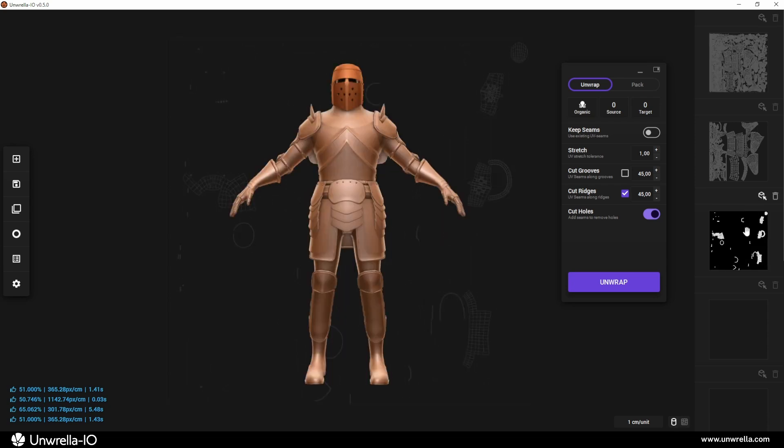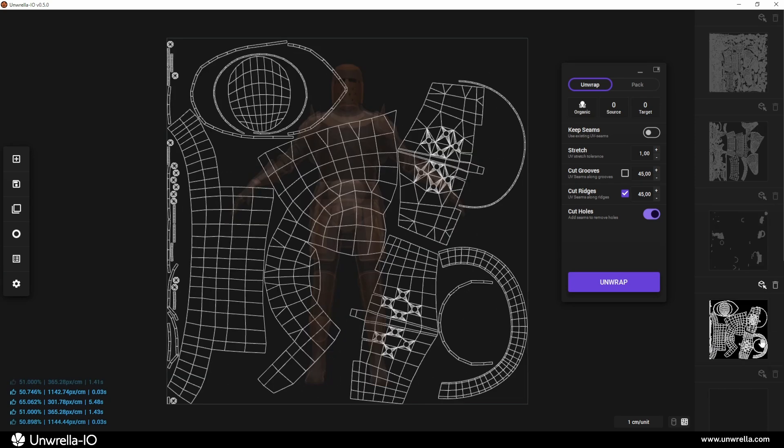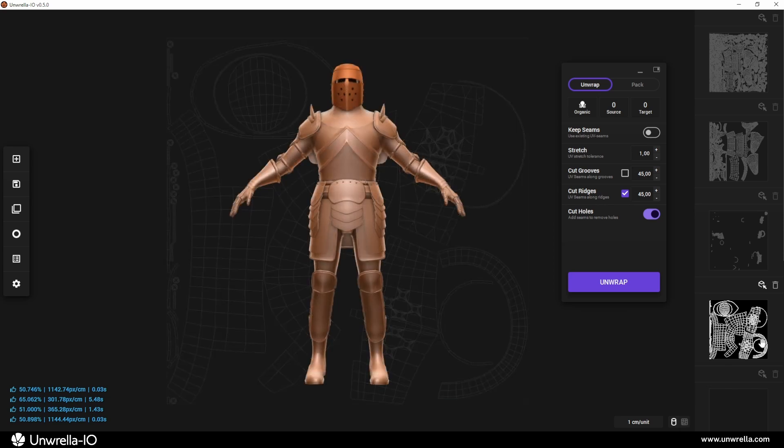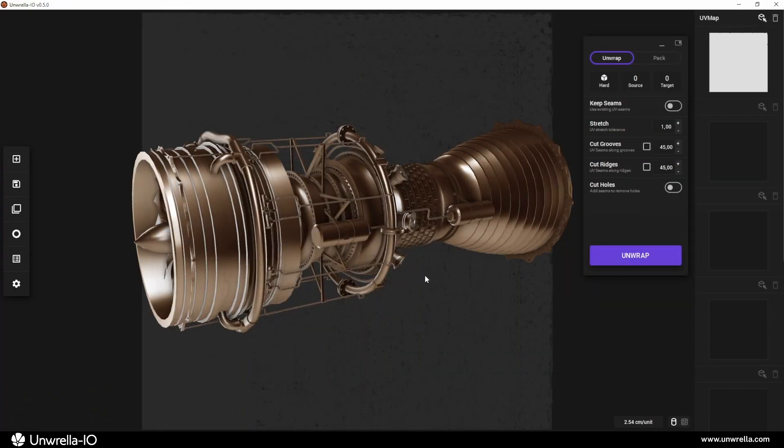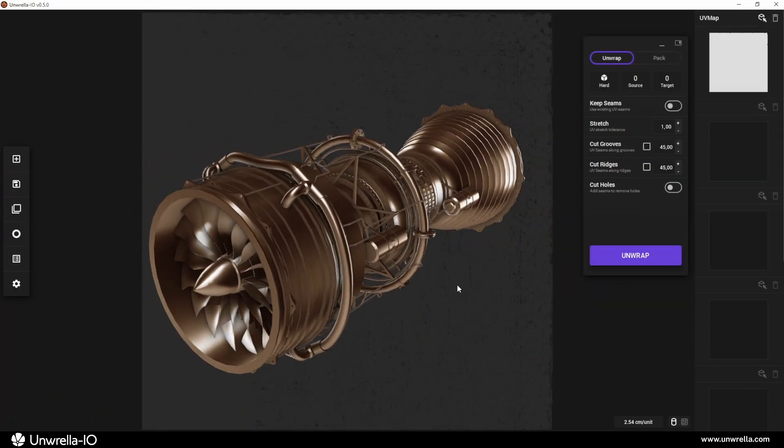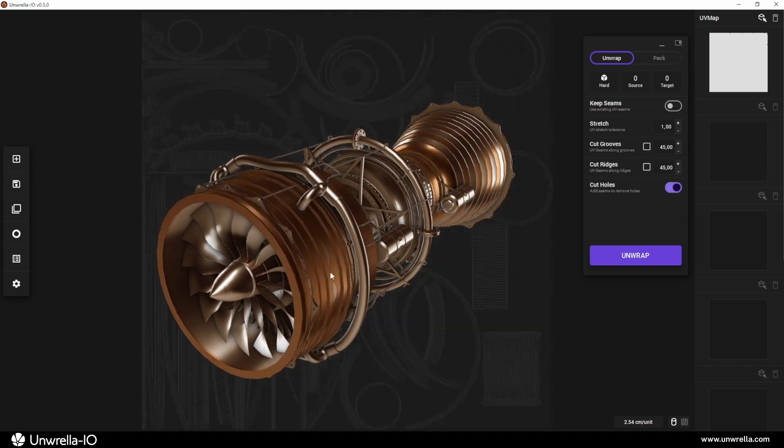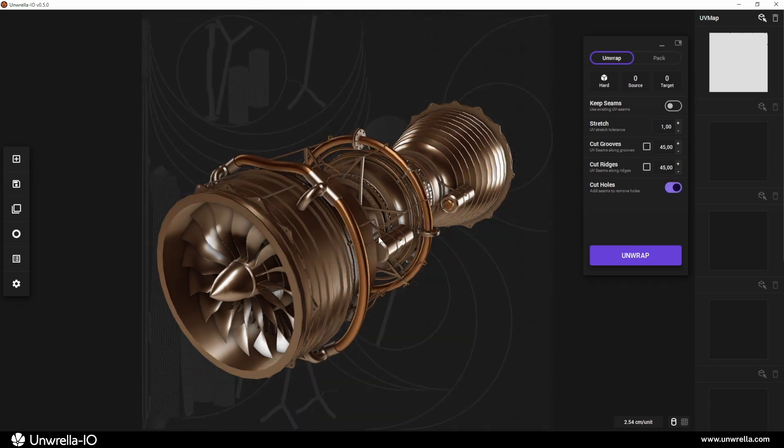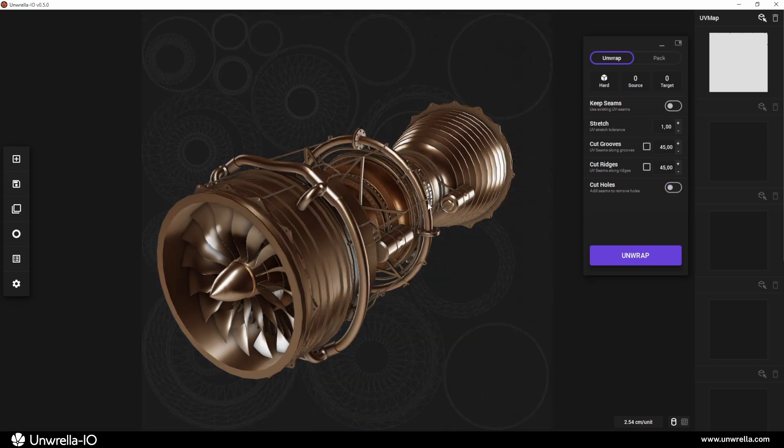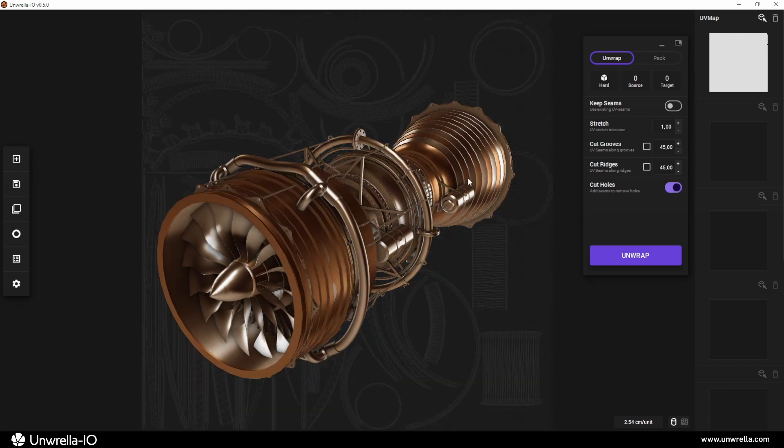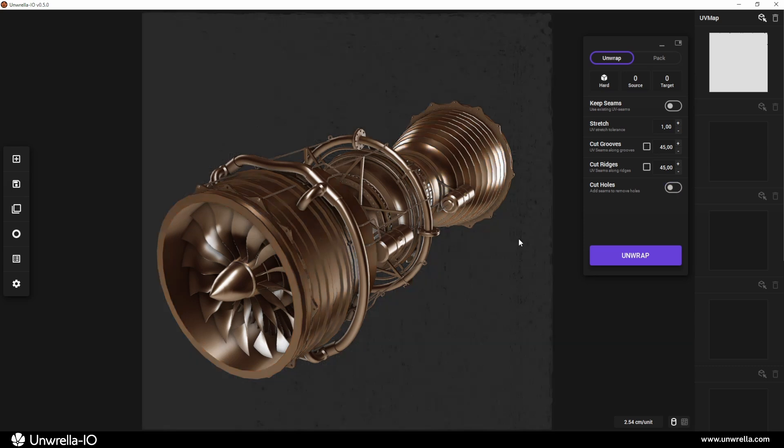You can copy, delete, or swap UV charts based on your selection. Beyond unwrapping, Unrella IO includes the powerful UV packer, a high-quality, lightning-fast, robust, and advanced UV space compressor.